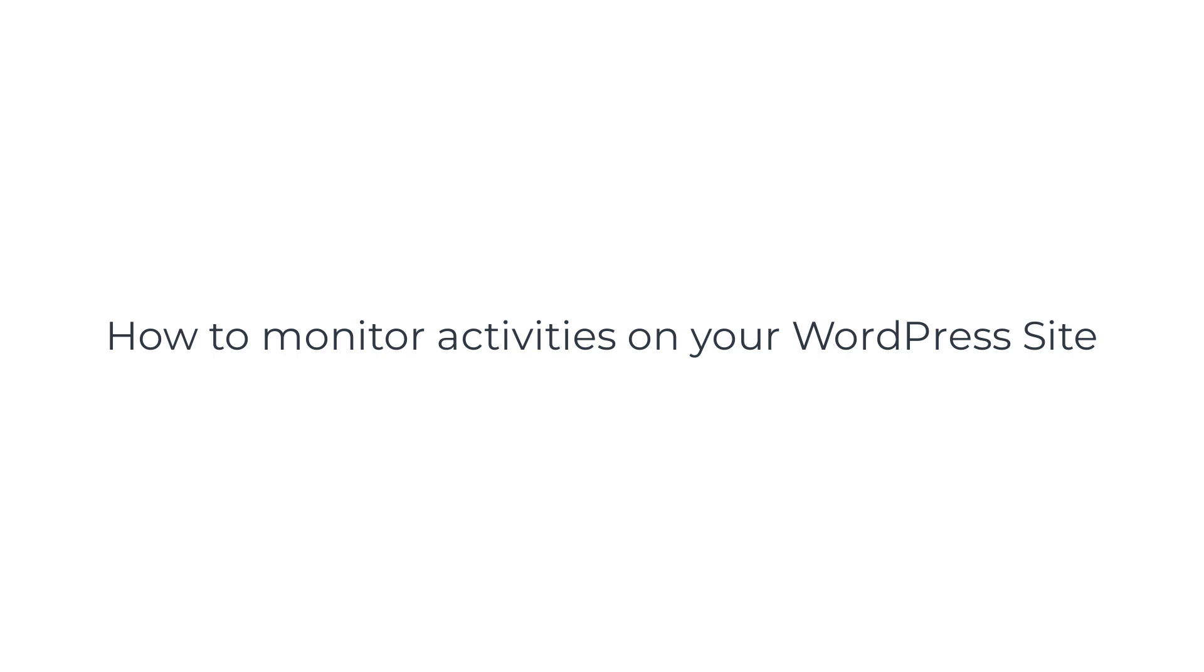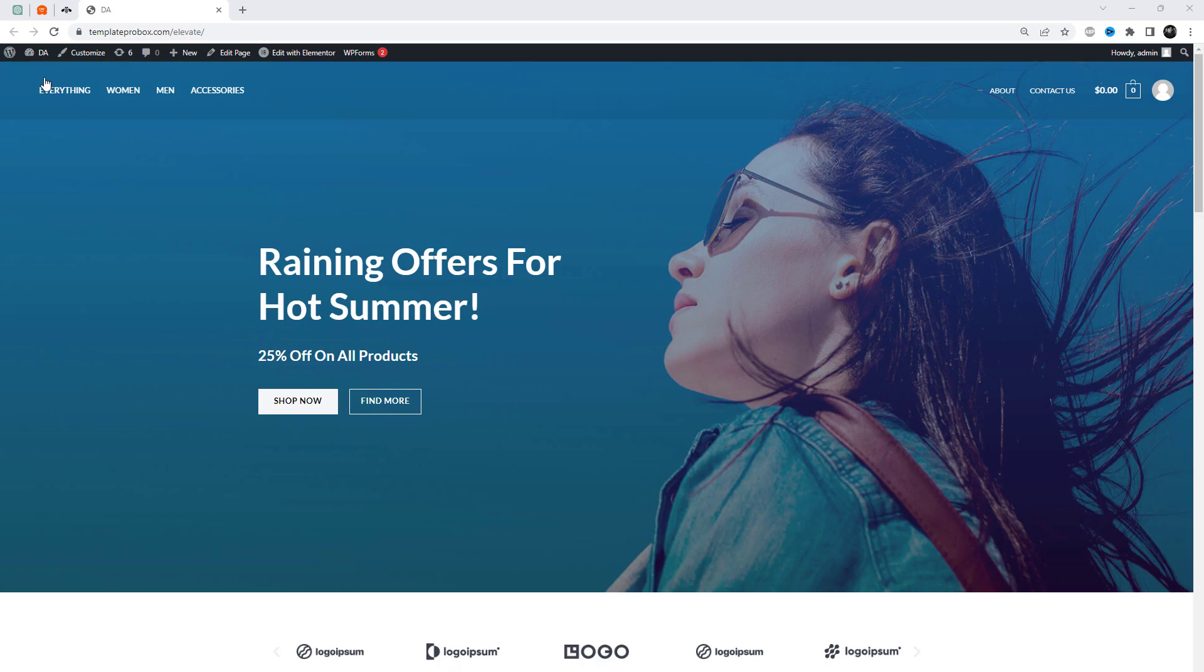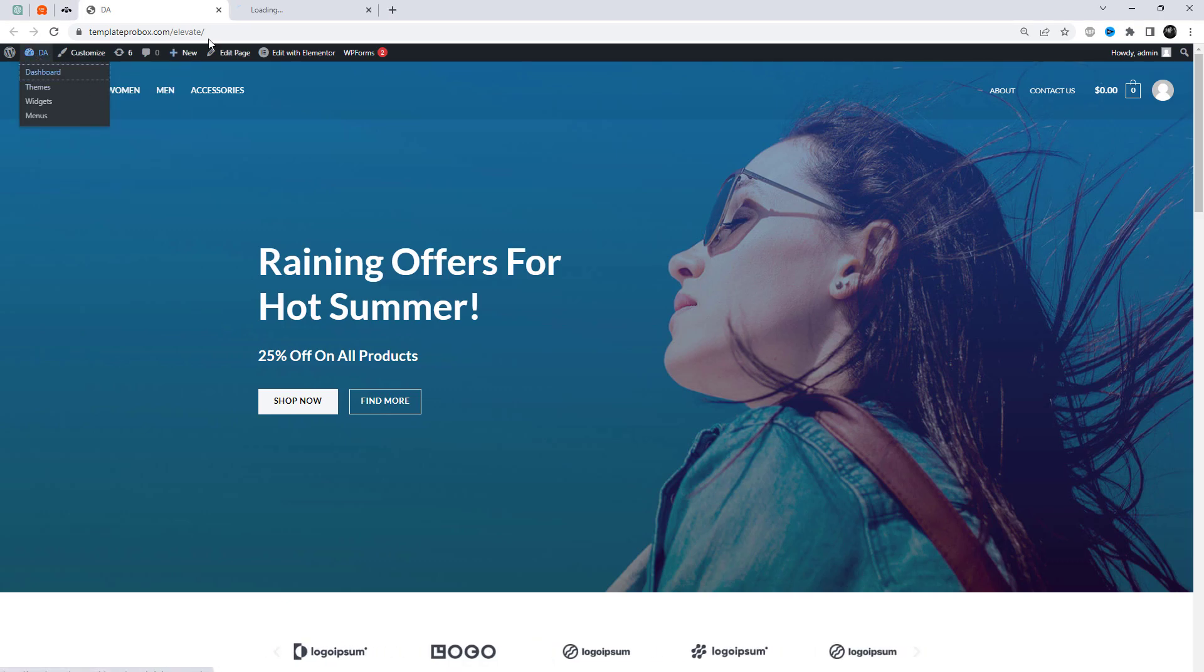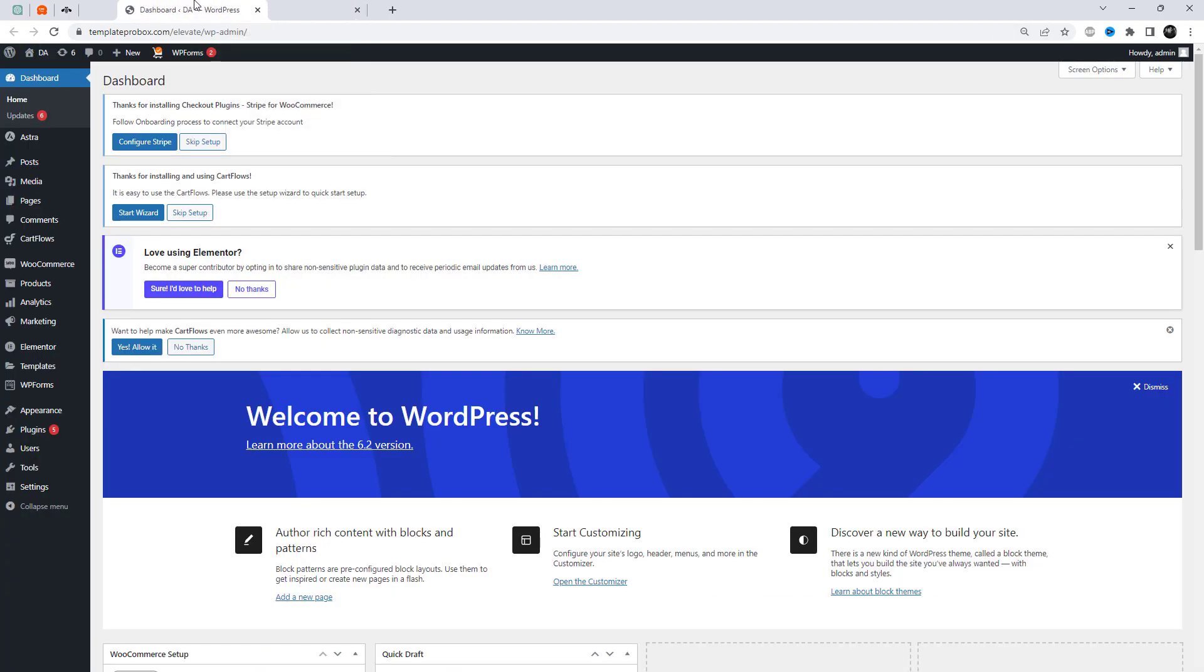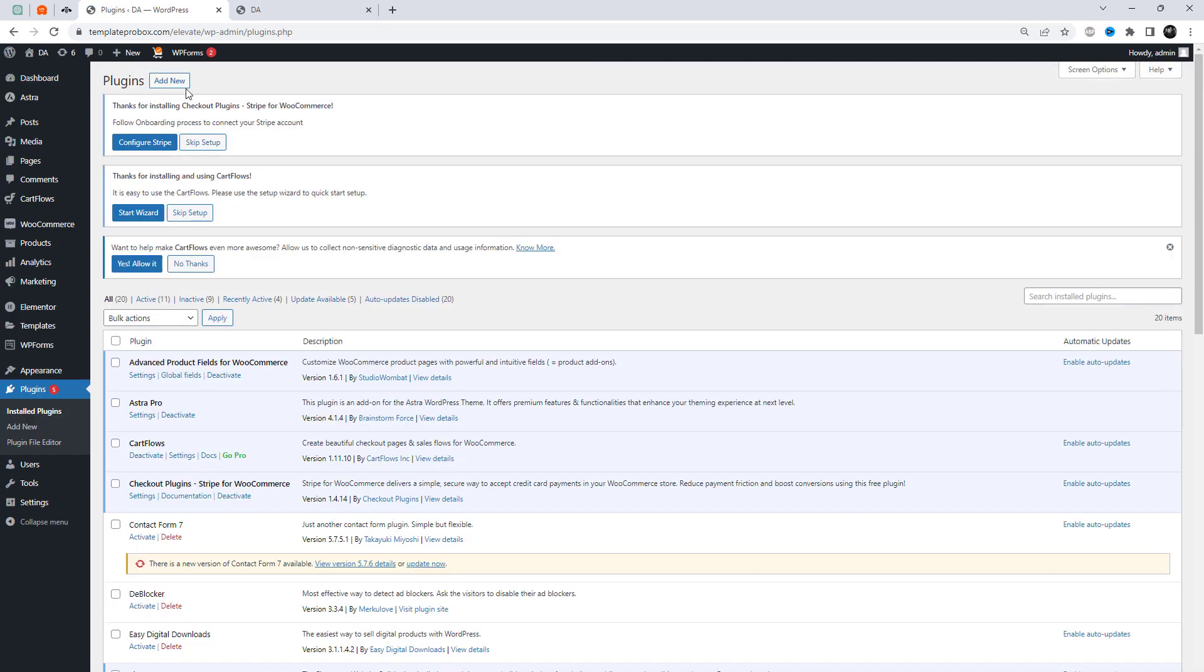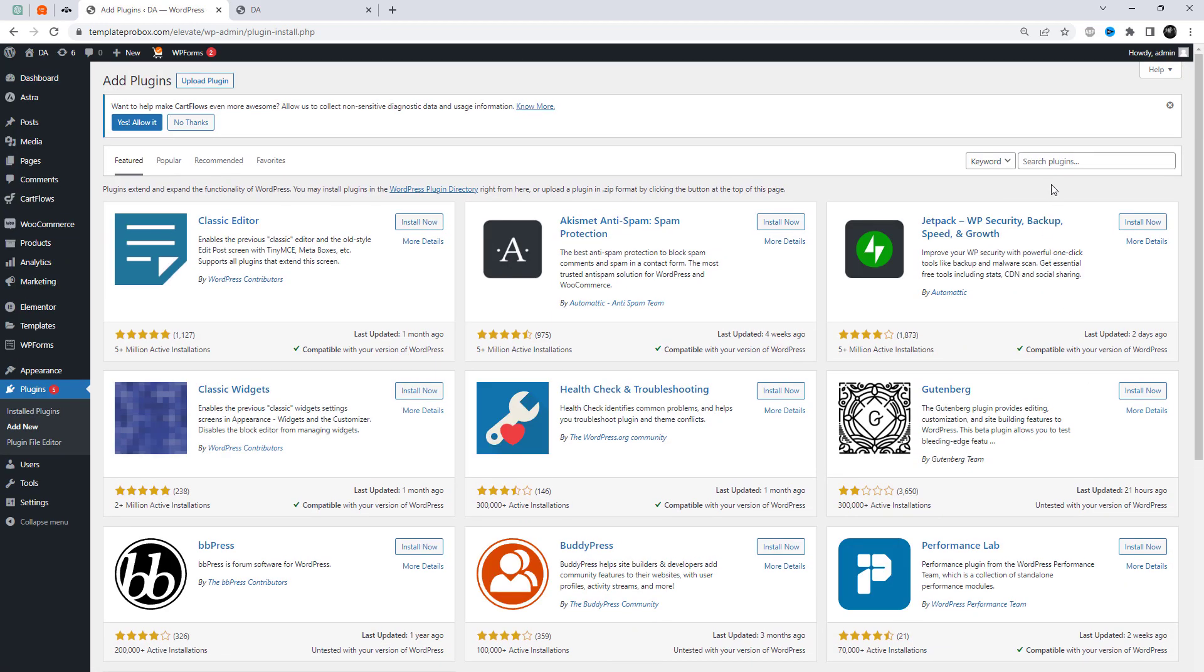If you're managing a WordPress website, keeping track of all the changes and activities that take place can be a daunting task. However, it's essential to monitor your website's activities to ensure its security, performance, and compliance.